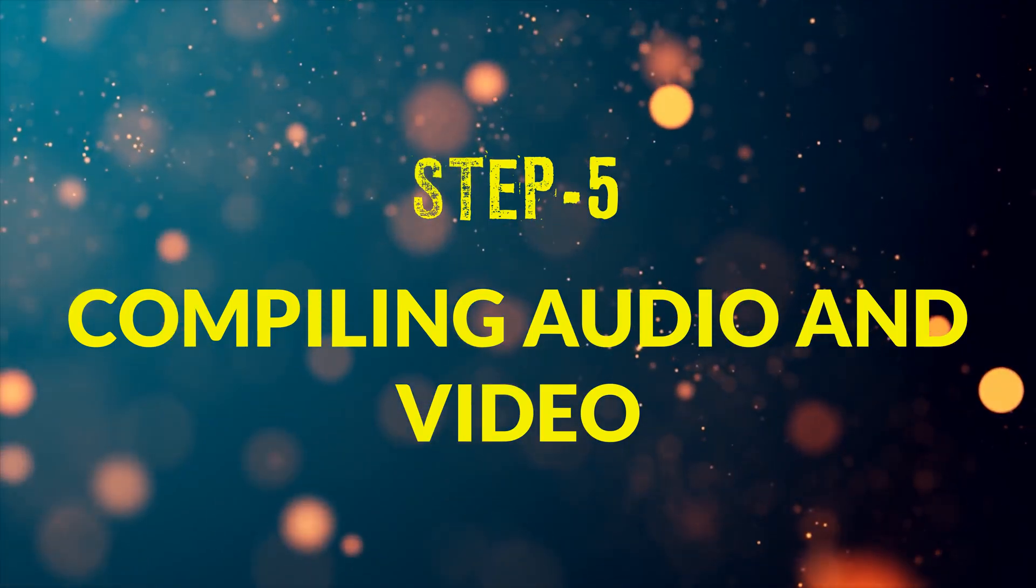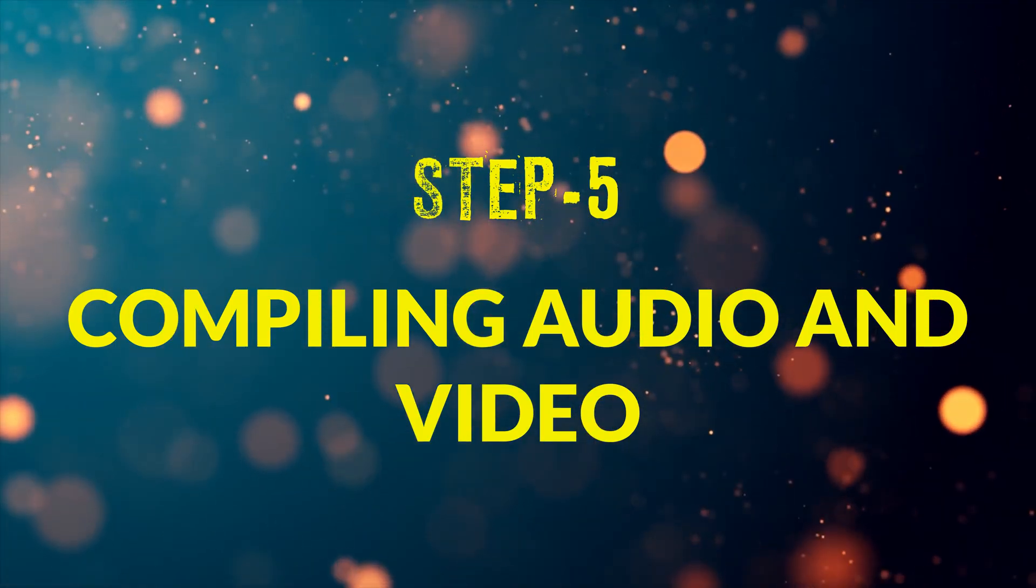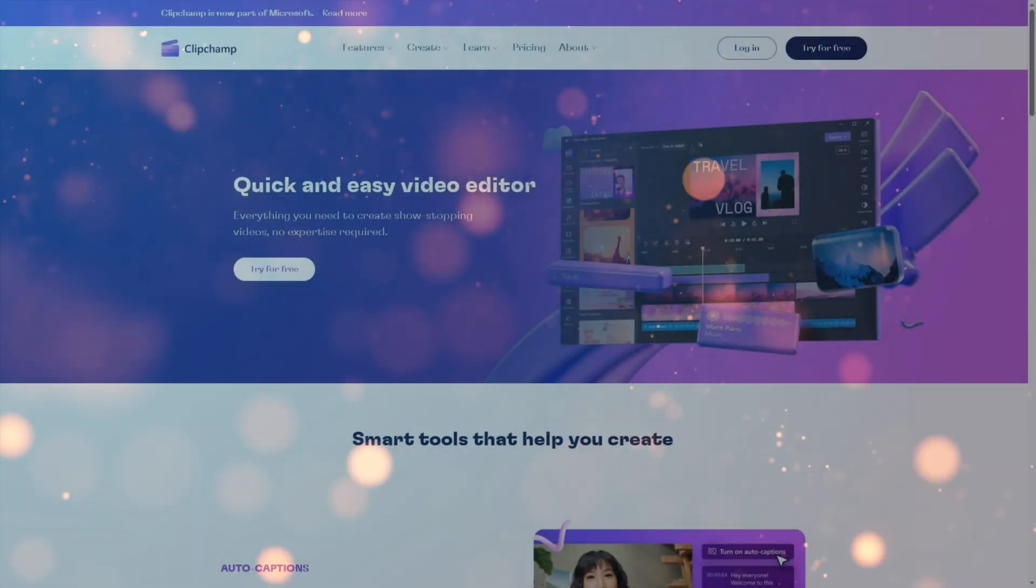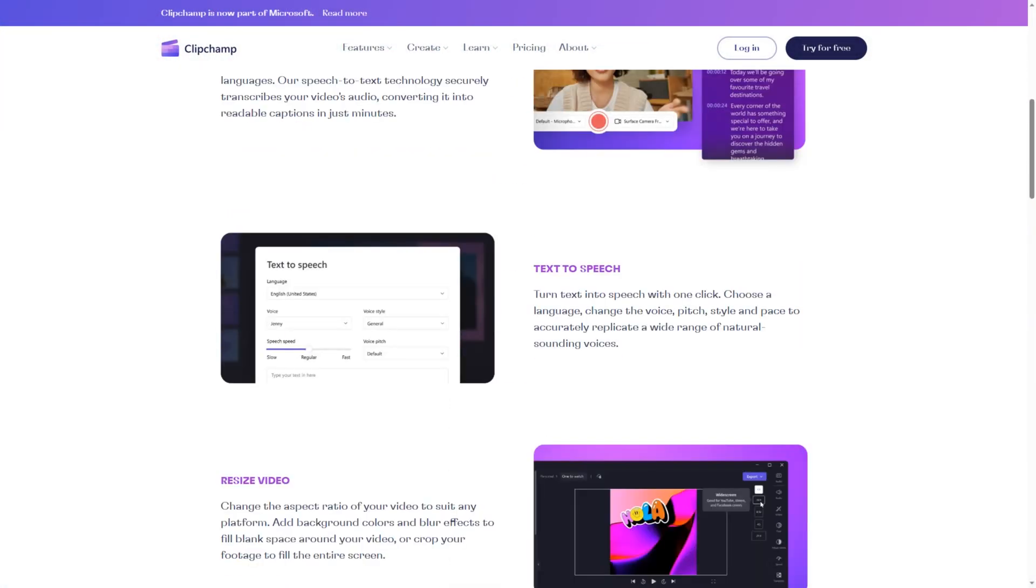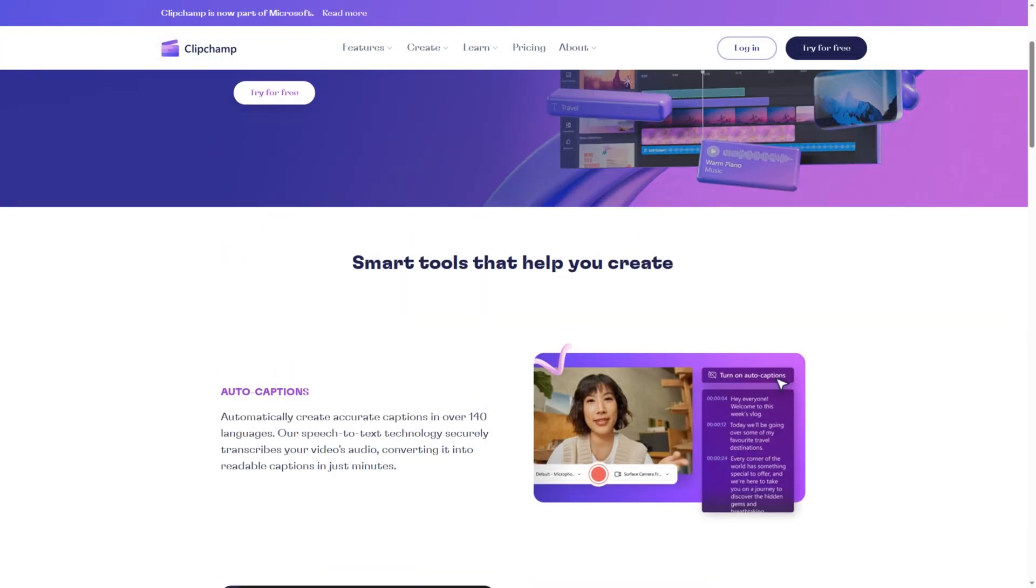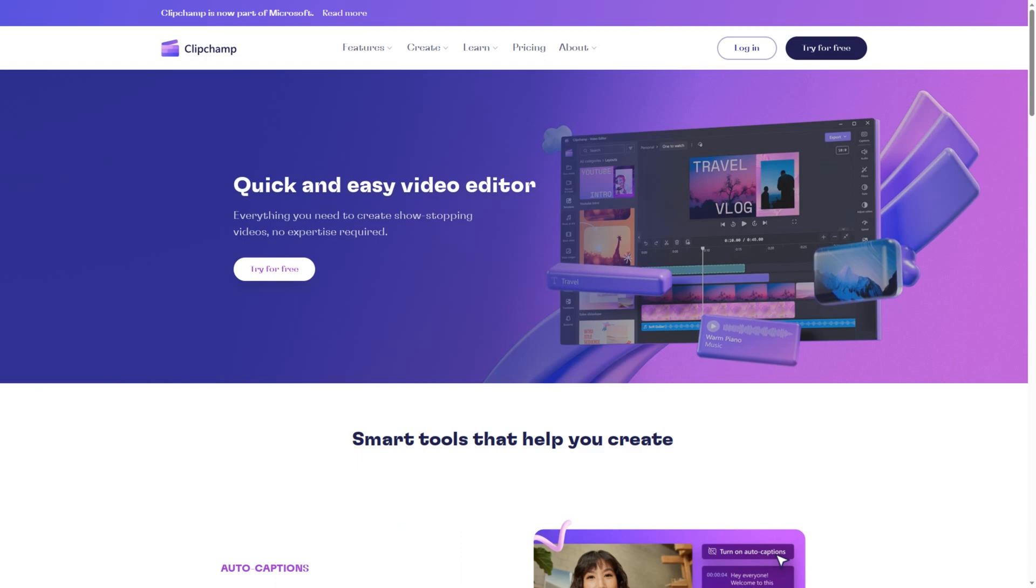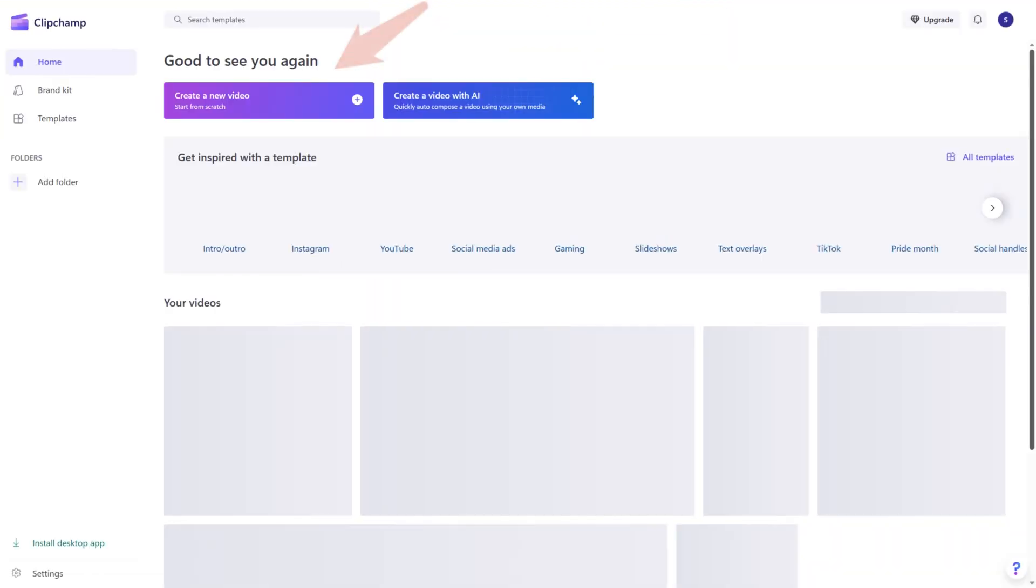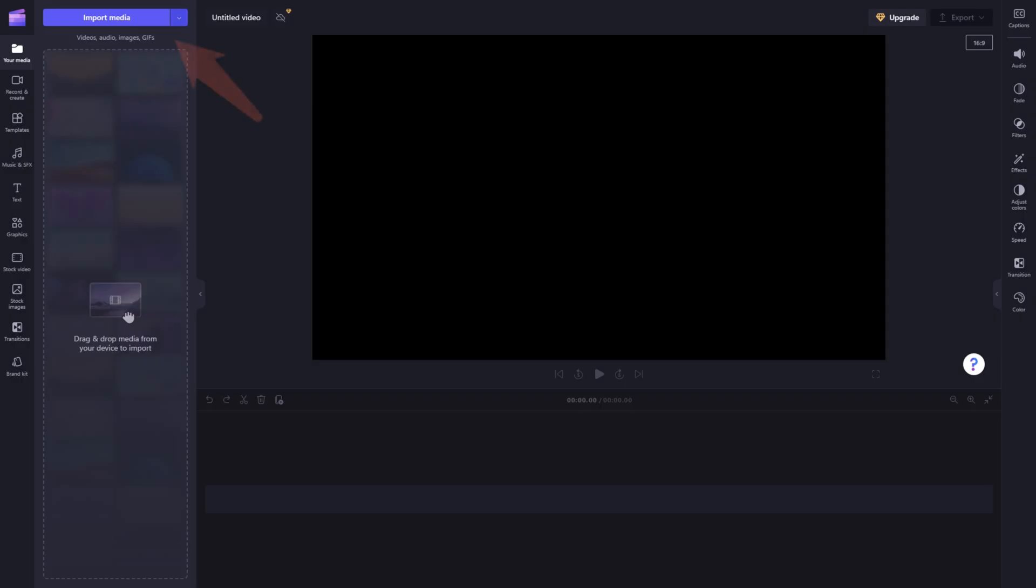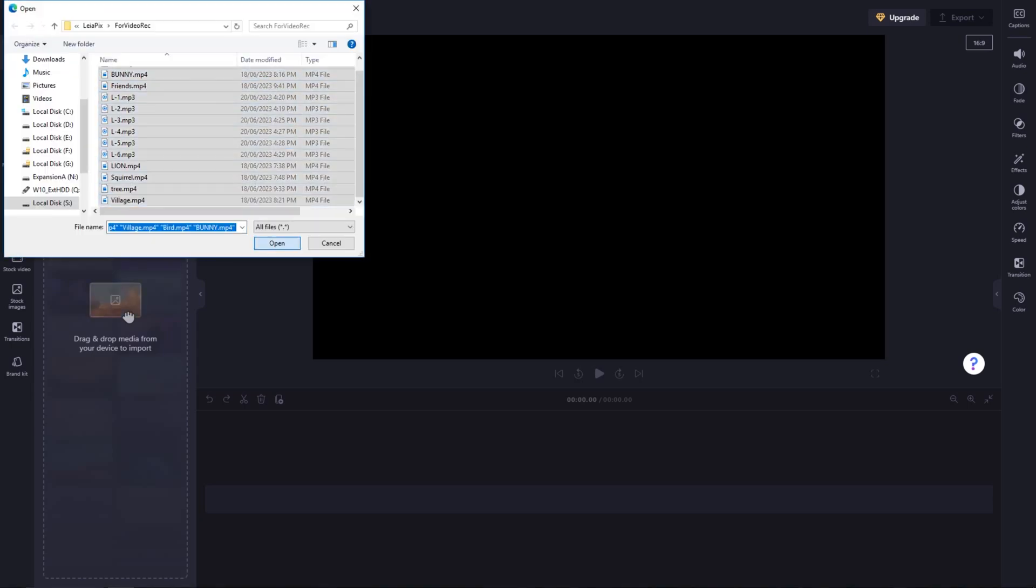Step number 5. Compiling audio and video. We can use any AI website for video editing. But here I am going to use ClipChamp for Microsoft. It's very simple, you just need to log in and import all the videos and the voiceovers you had downloaded from Eleven Labs.